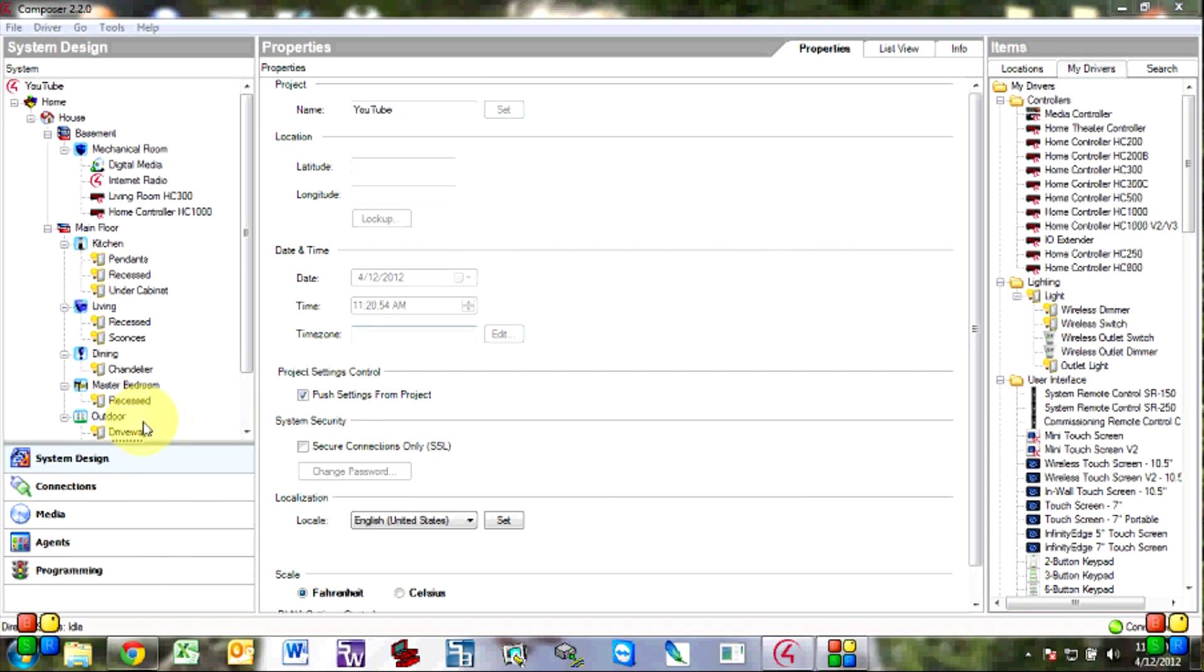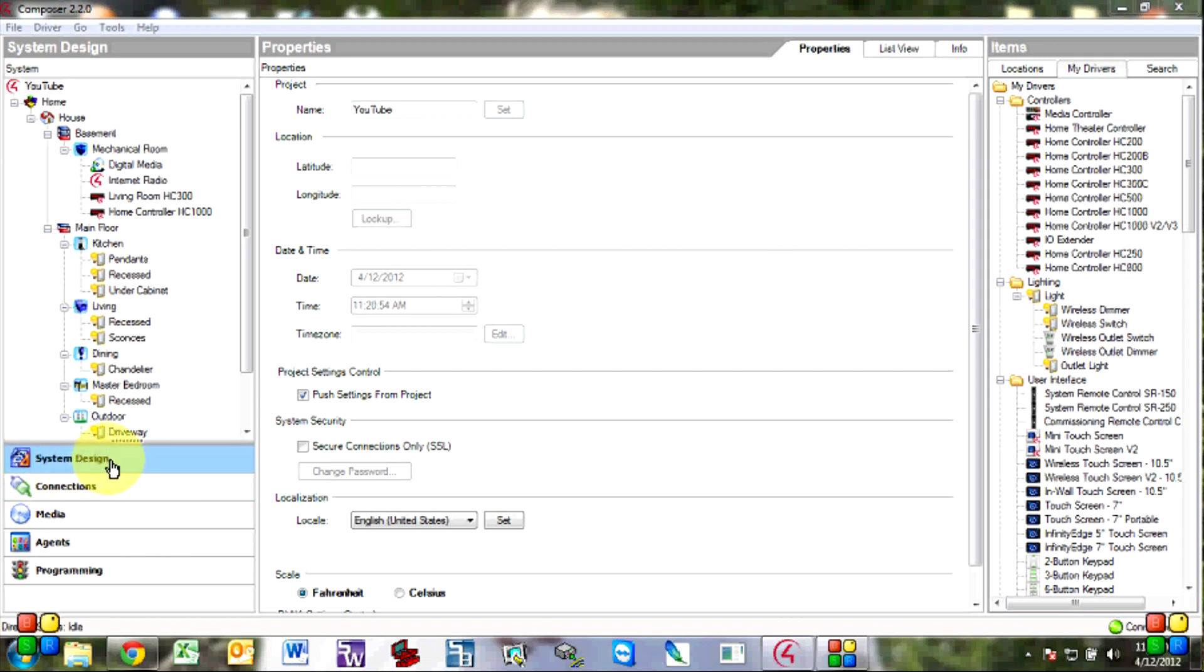Now I'm using Composer Pro Edition. The only difference is you won't be able to see this connections tab and system design will become monitoring. But the rest of it is pretty much the same.